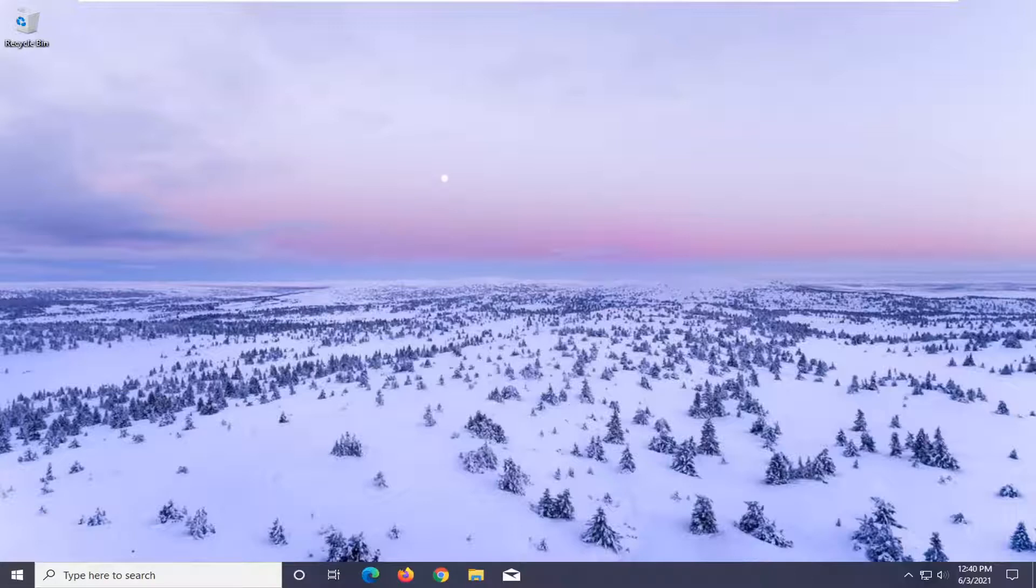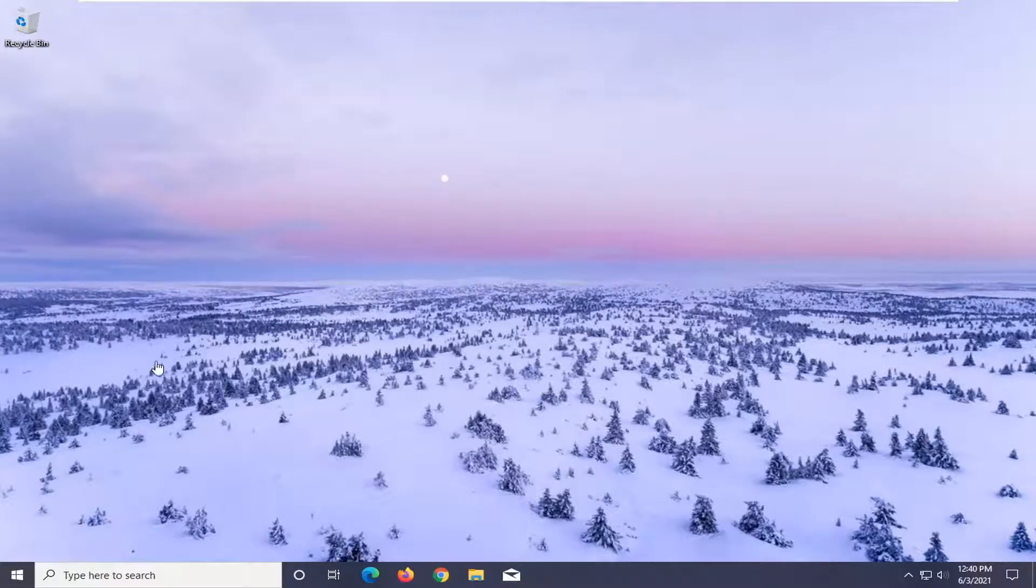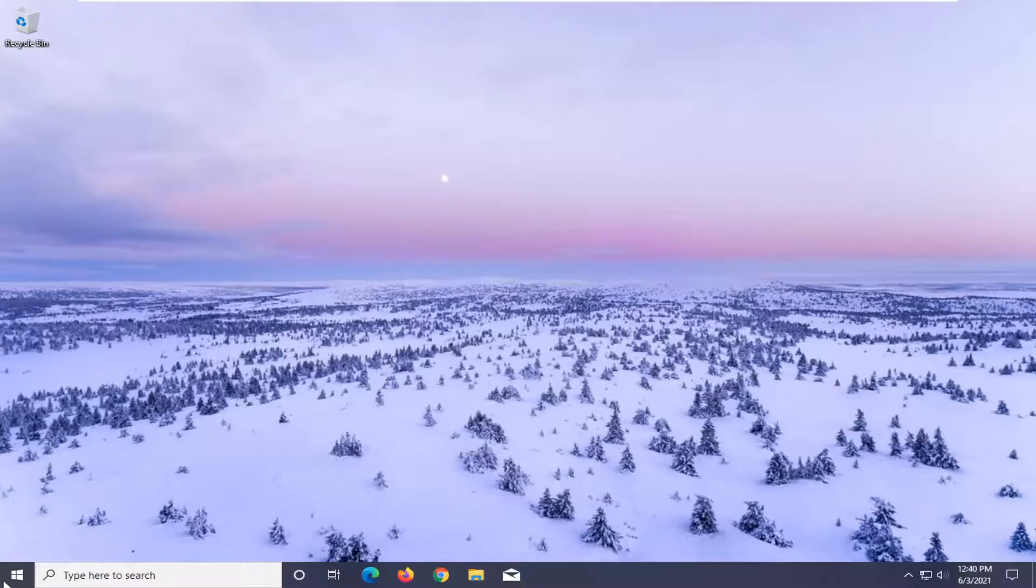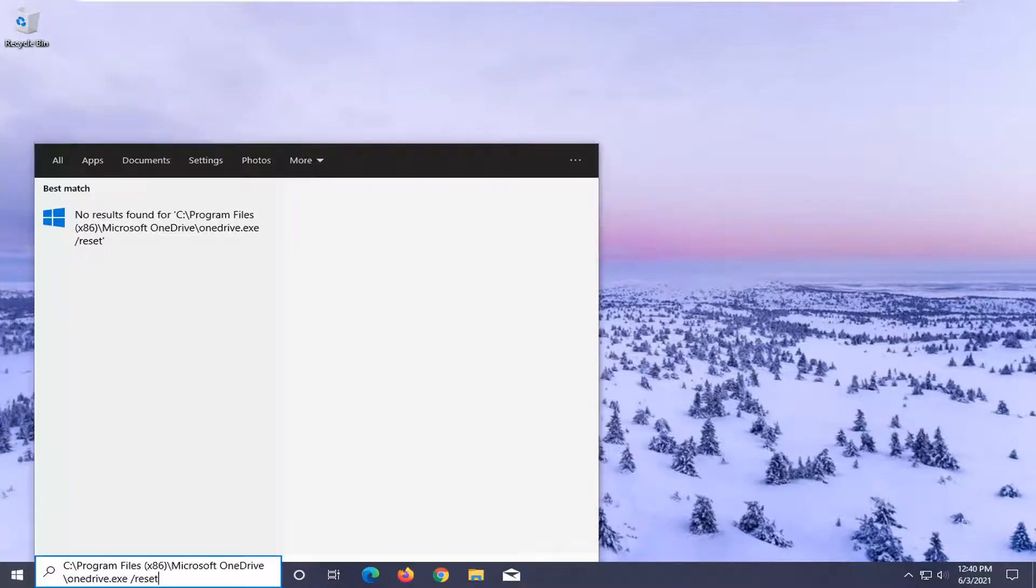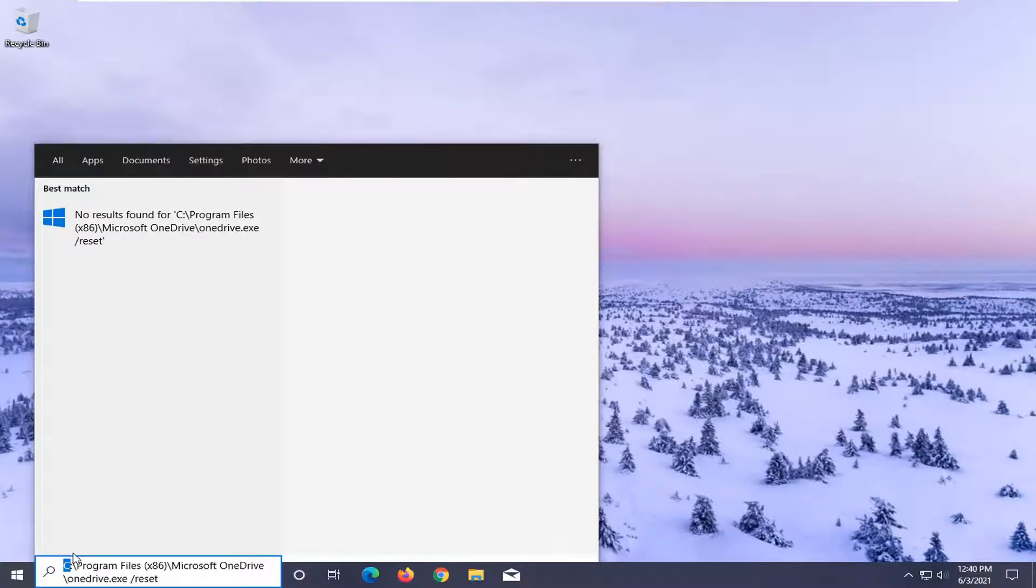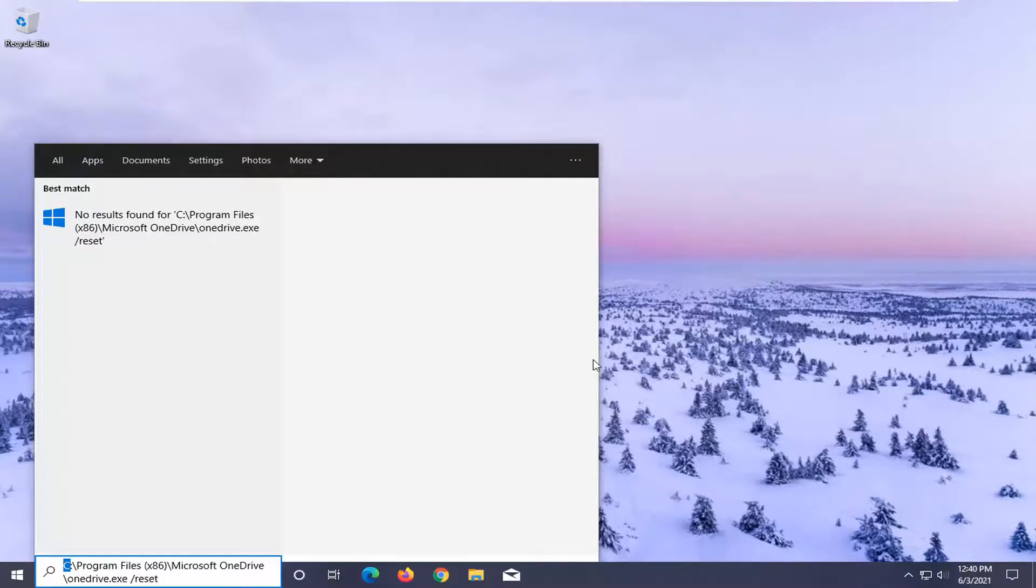Now, if you're unable to find that path or it says it couldn't find that location, there's going to be a second command in the description. You can paste that in instead. It's going to have the C drive. If you're using Windows or OneDrive is installed on a different drive letter, just swap out the C with a different drive letter. You can try typing this in and see if that command would launch instead.